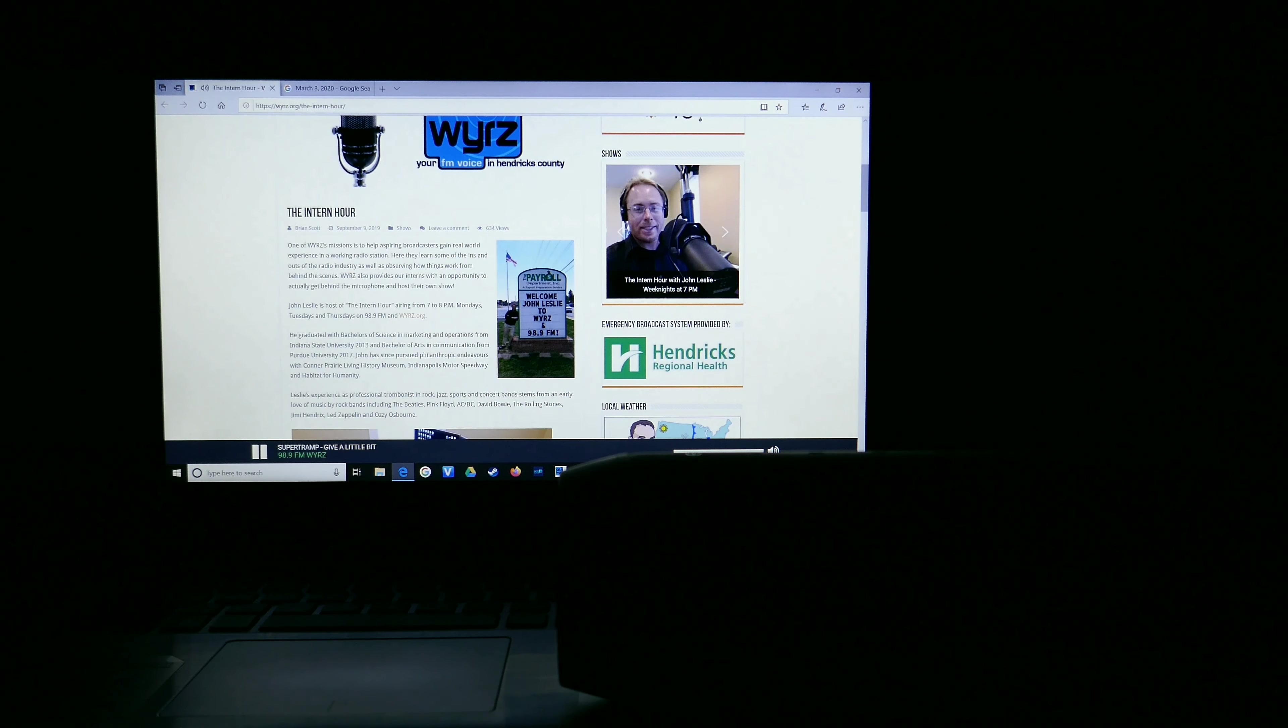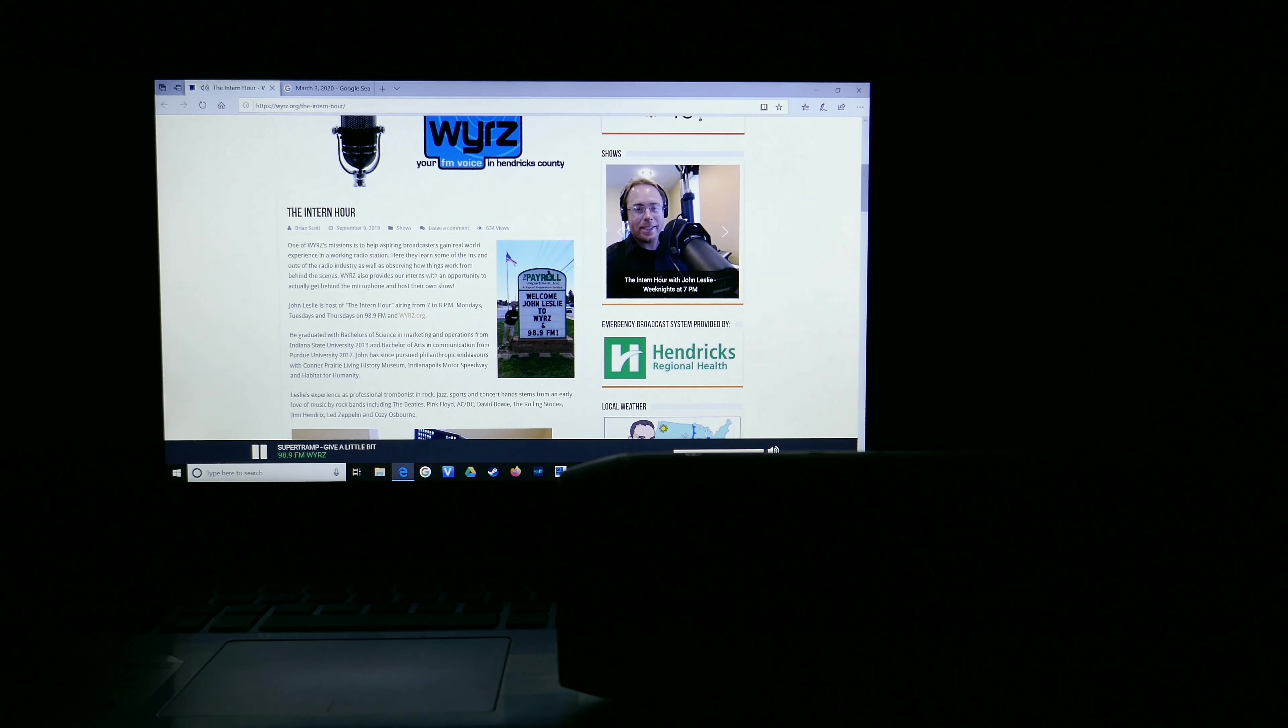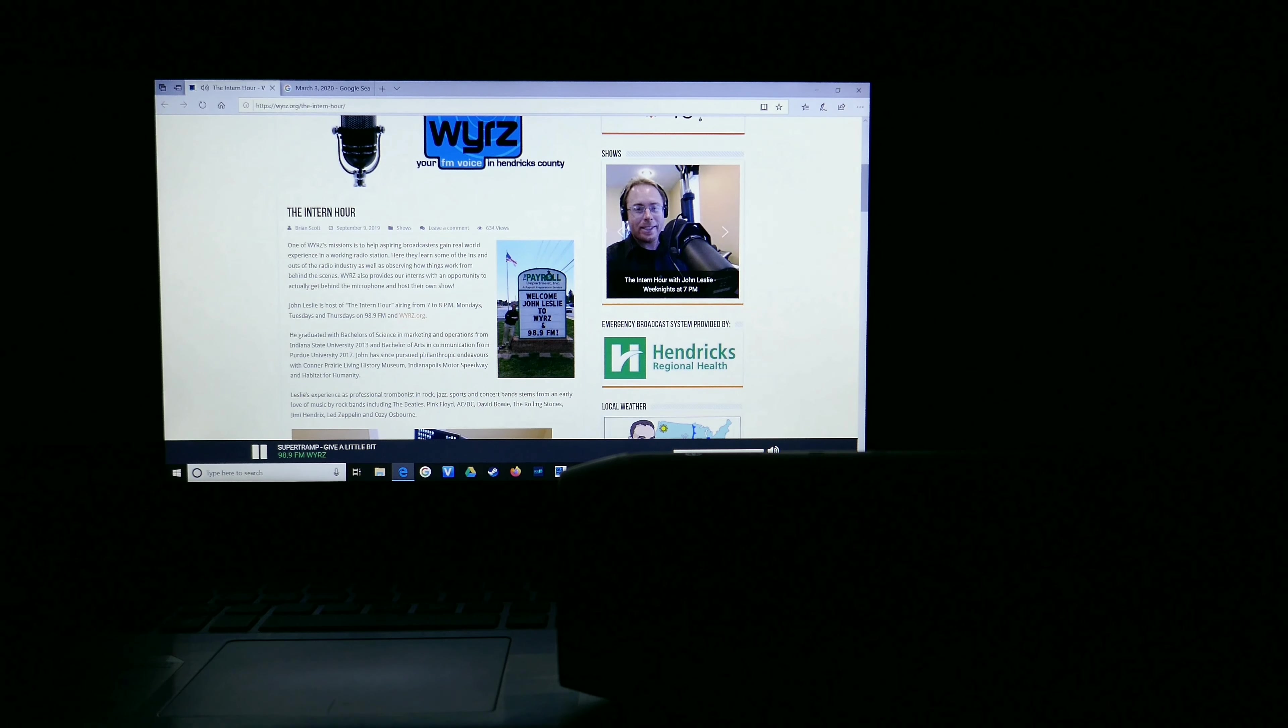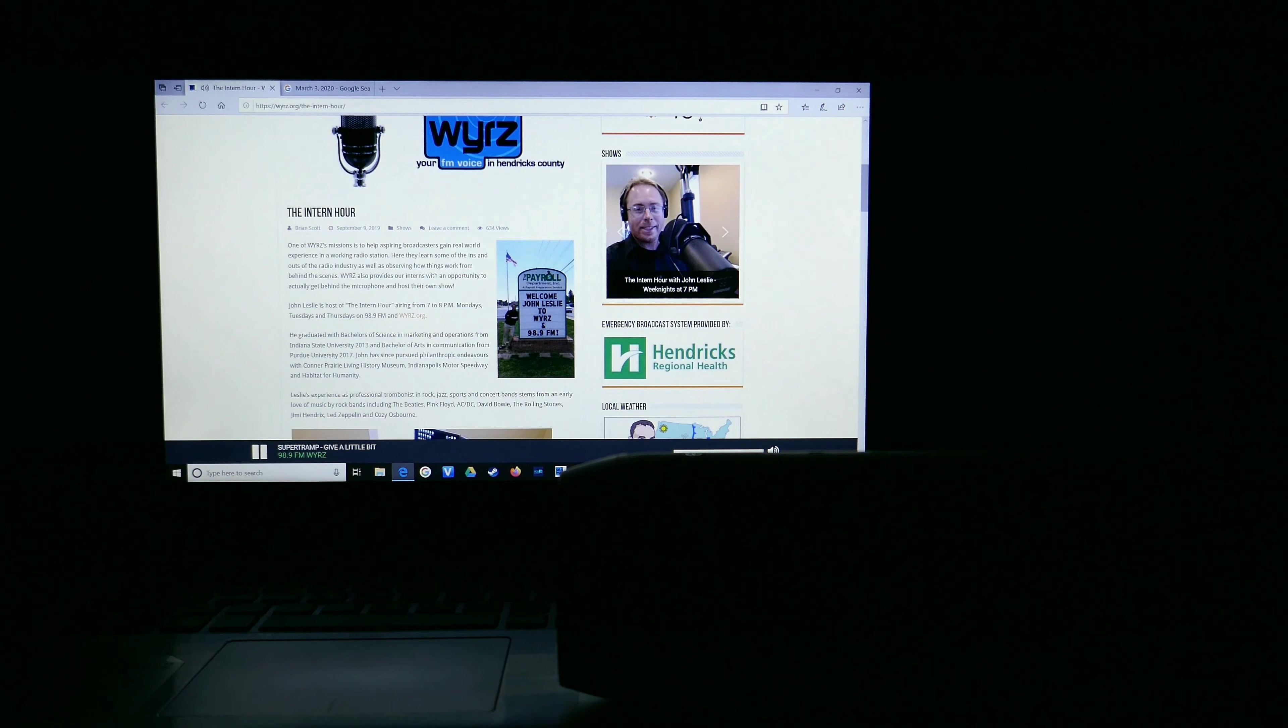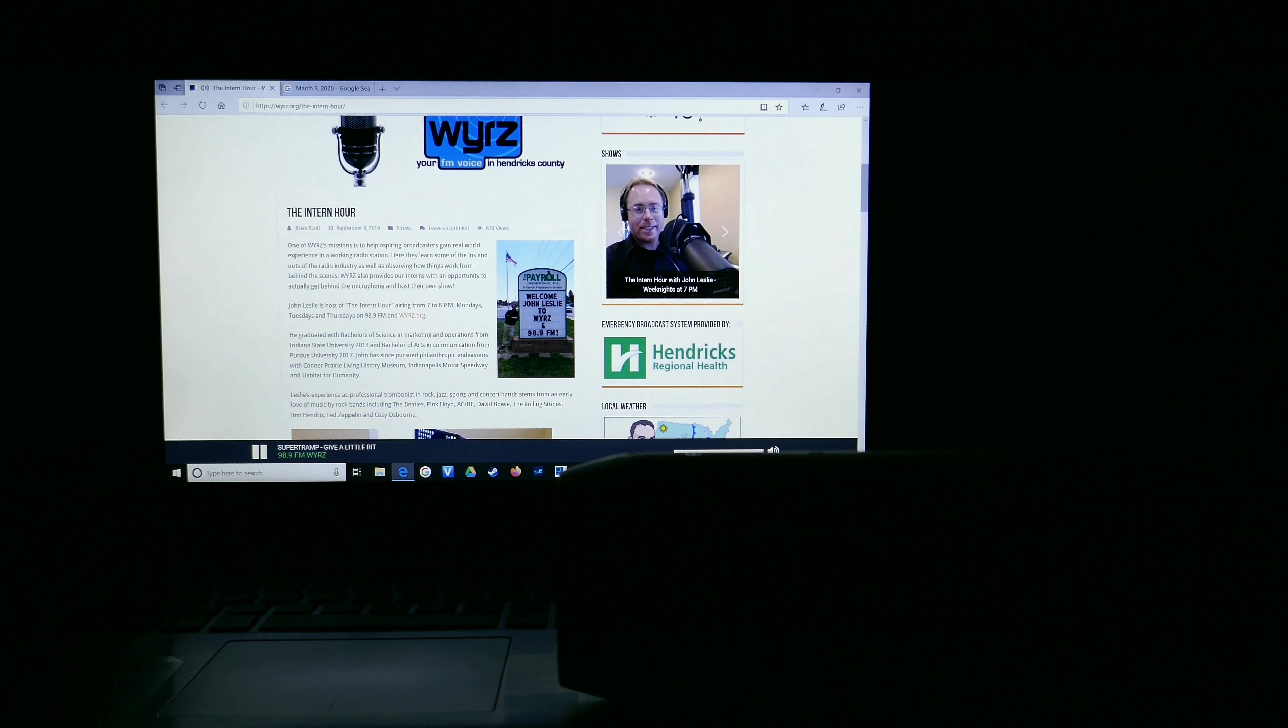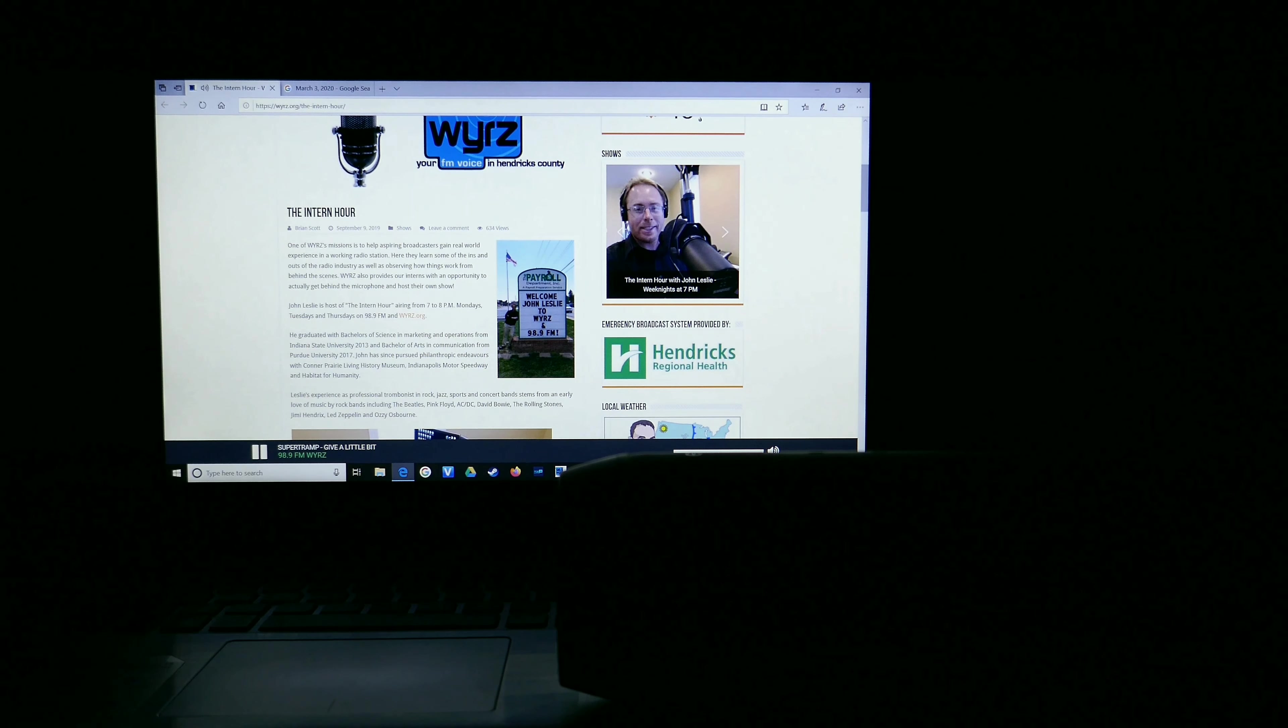That was another groovy, gratifying gem from Supertramp, and I'm John Leslie. There's no time like the present to try something new and different. Whatever your passions may be, don't wait another moment to get started achieving your dreams today. And while you're off tackling new challenges and exploring the globe, take 98.9 FM and WYRZ with you wherever you roam.